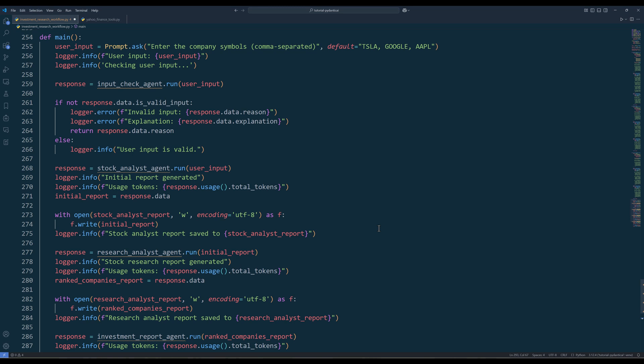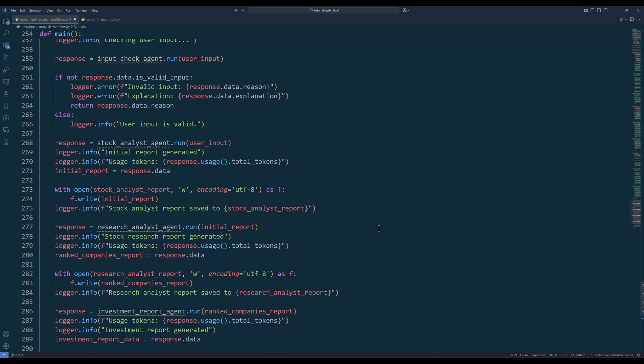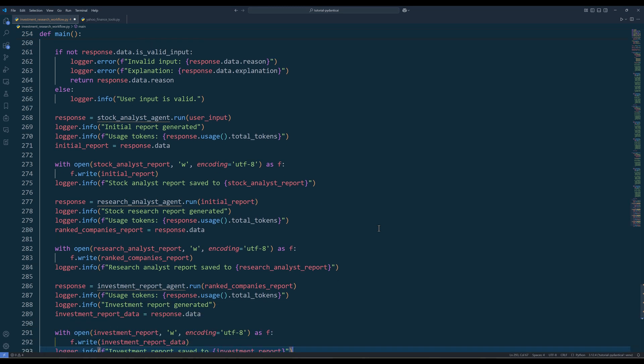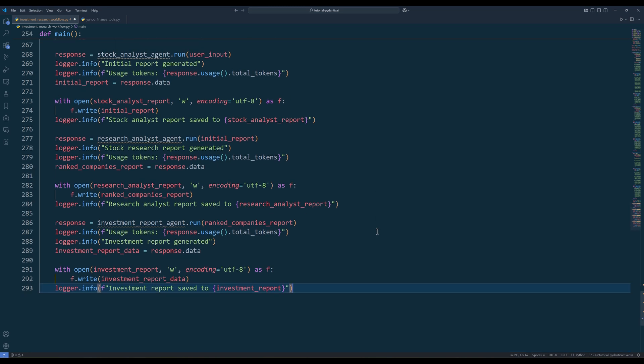If we look at the rest of the code, basically the stock analyst agent will draft the initial report that contains all the key details and metrics and pass it on to the research analyst agent for further analysis and advisory. Once the research analyst agent generates the research report, it will then pass the report to the investment decision agent to determine the investment strategies, and the investment decision agent will generate the final report to complete the workflow.